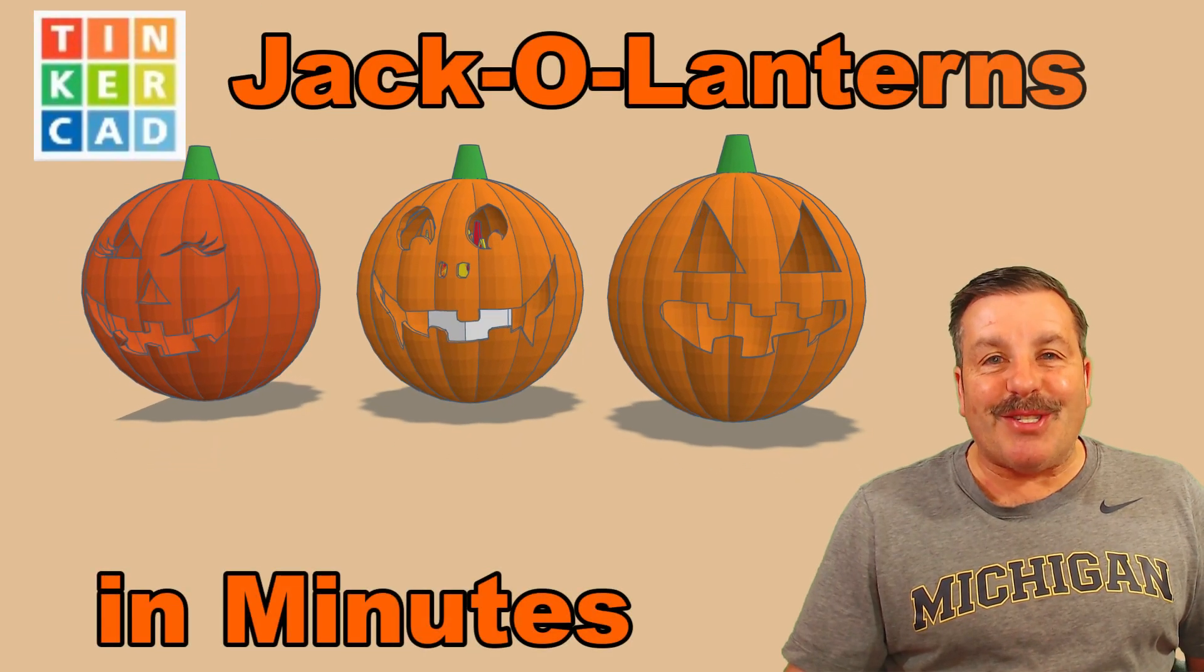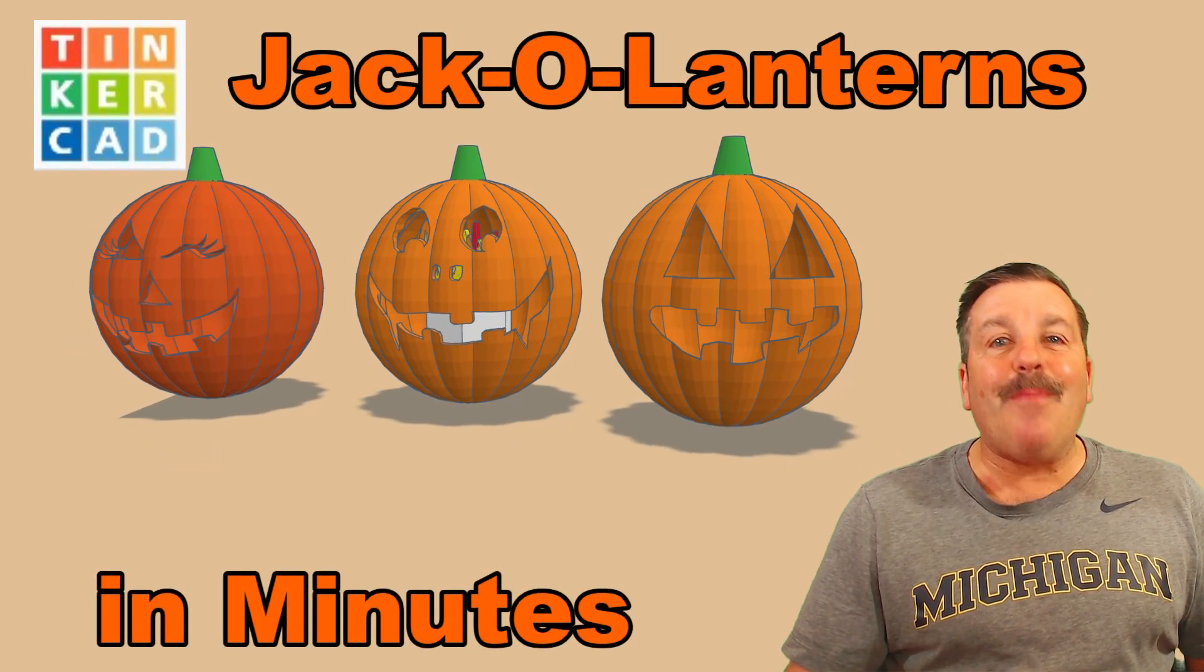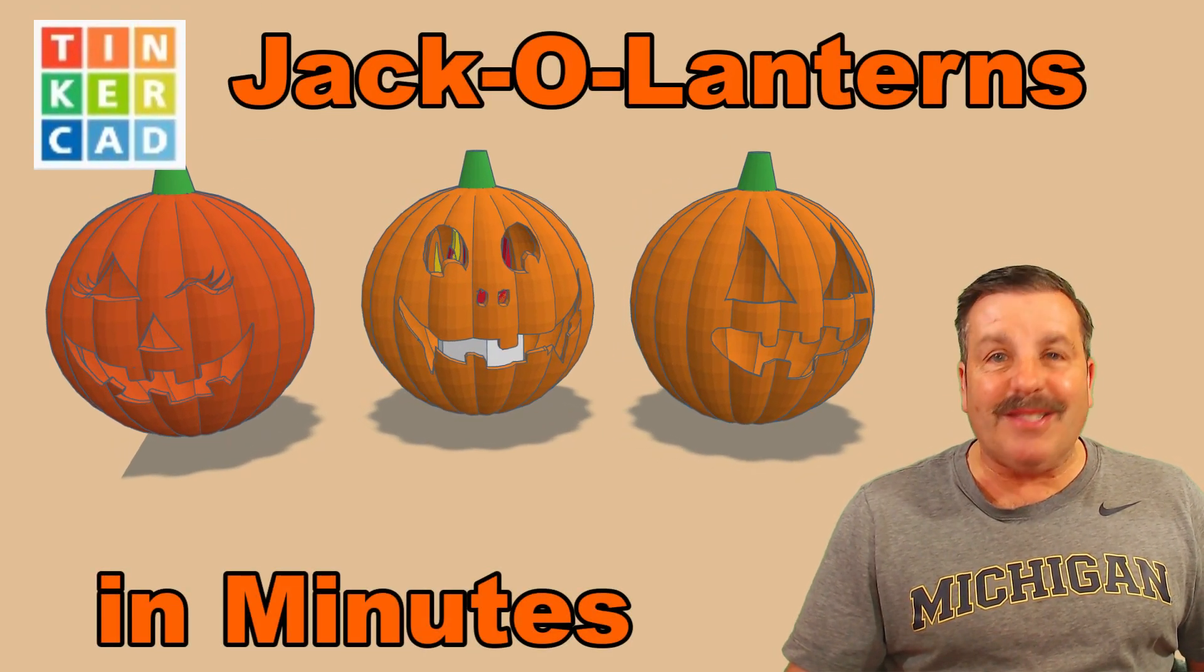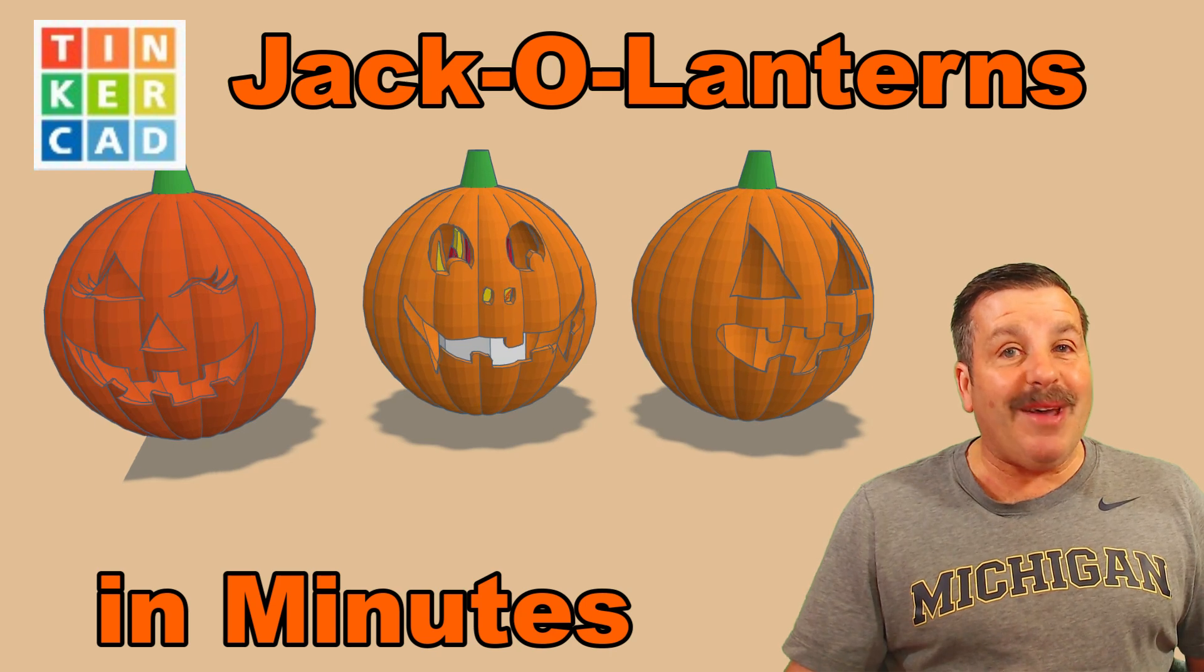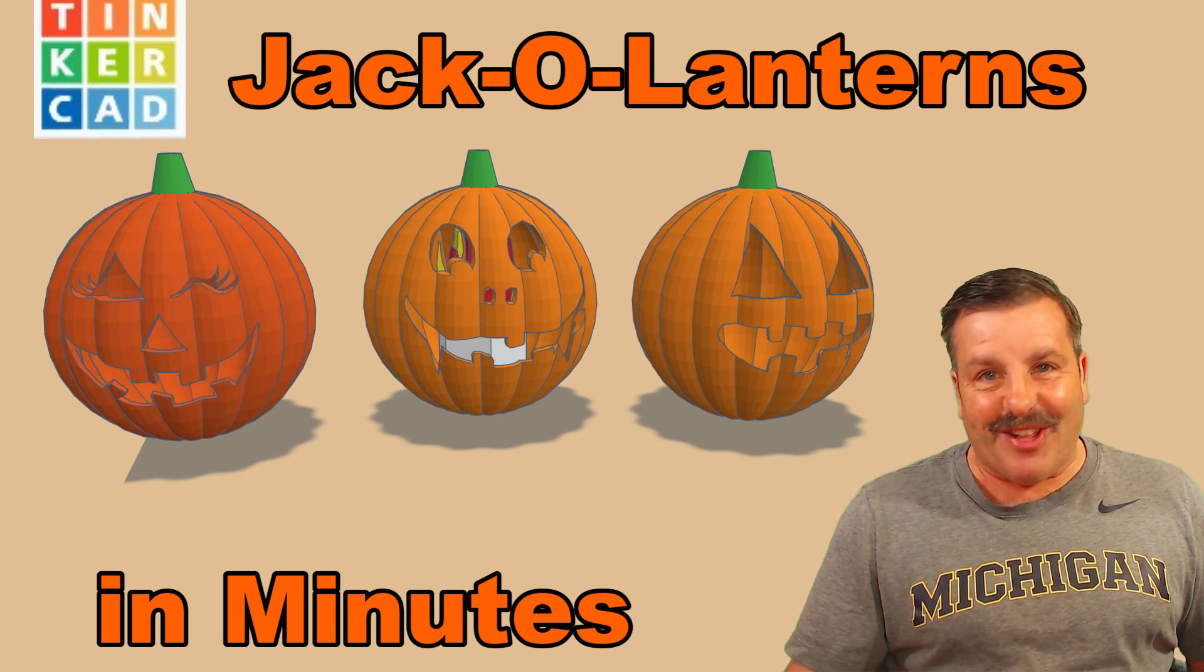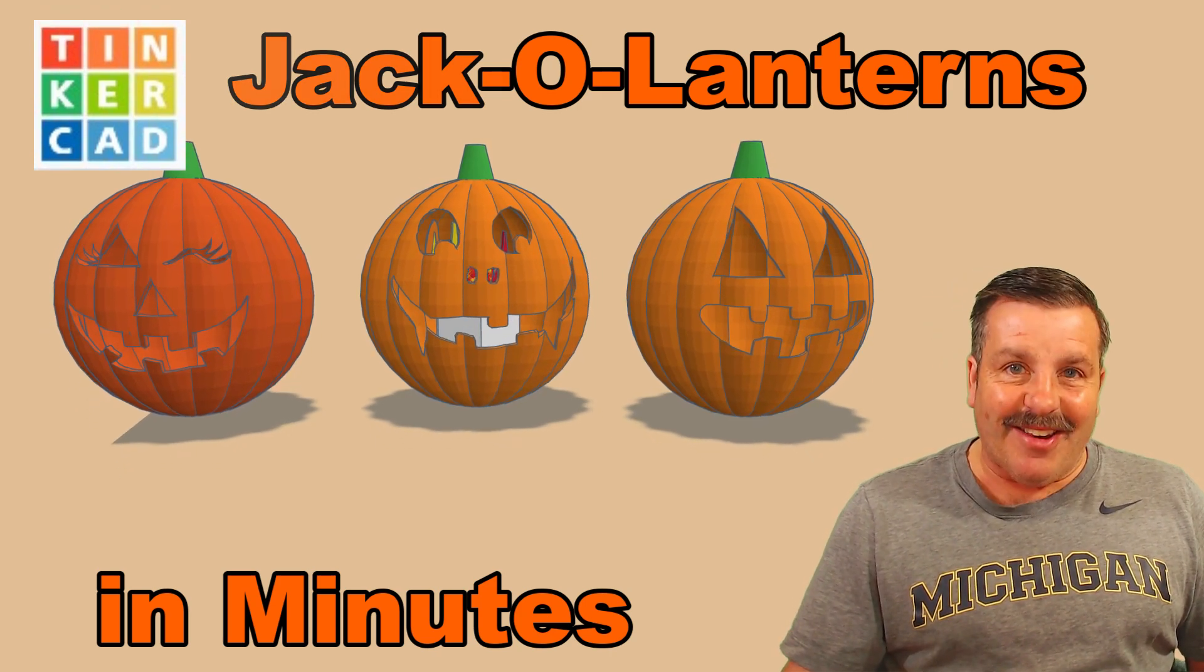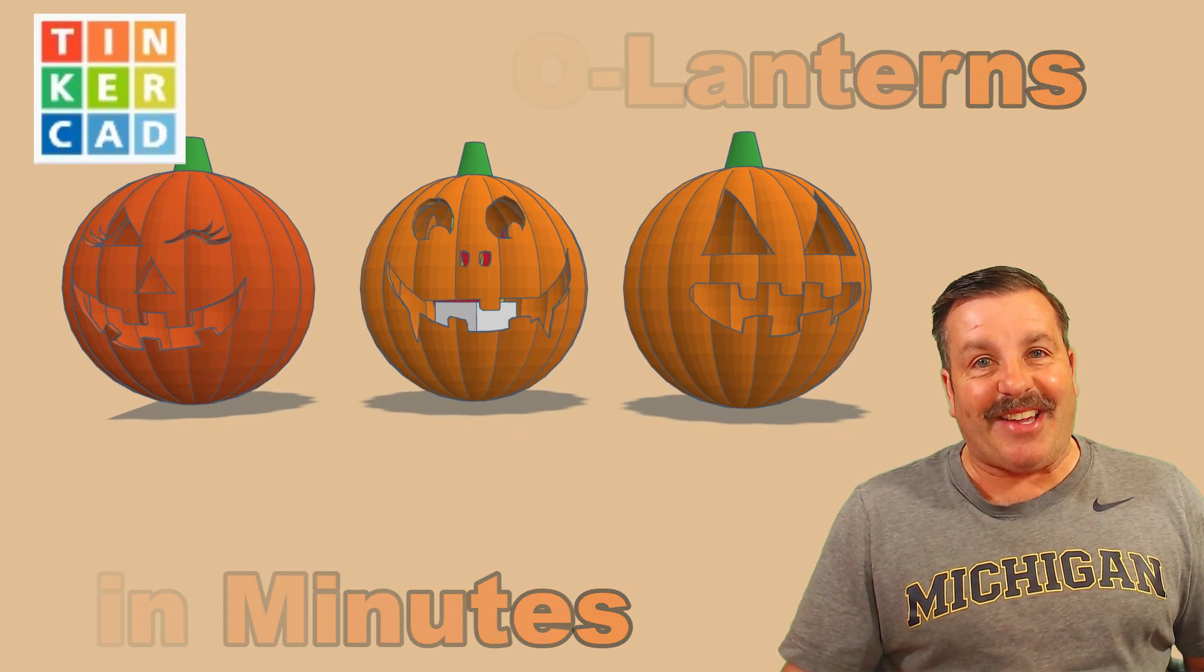Friends, today I'm going to show you how to make epic jack-o'-lanterns in just a few minutes with none of the mess or cleanup. So let's get cracking.